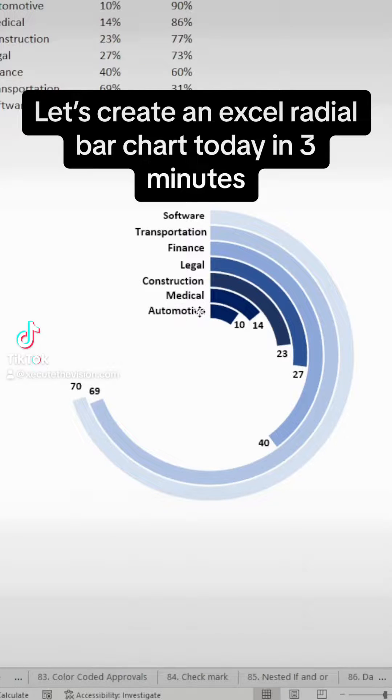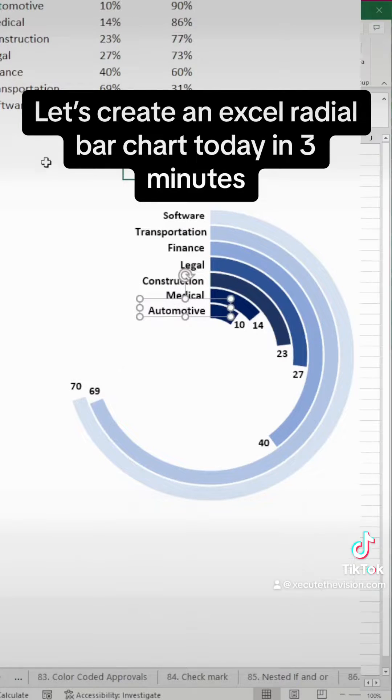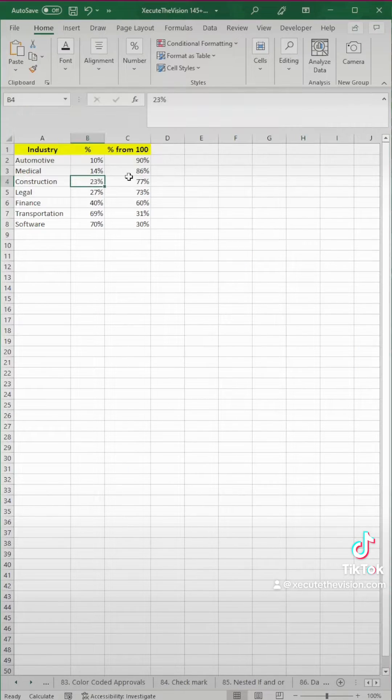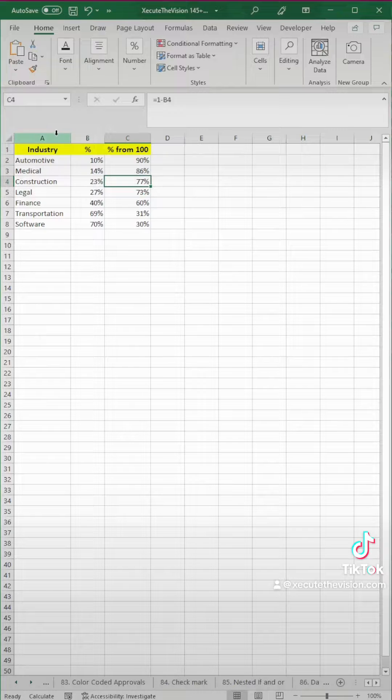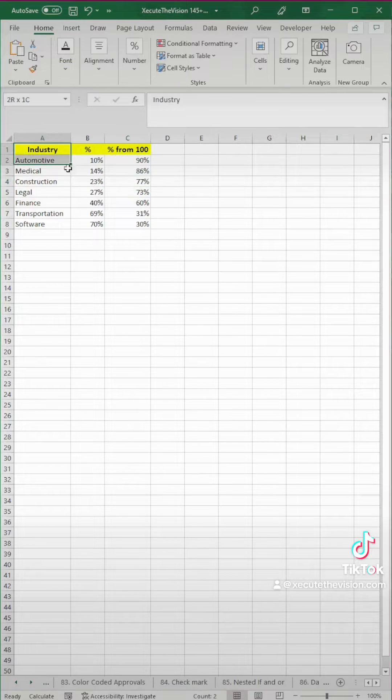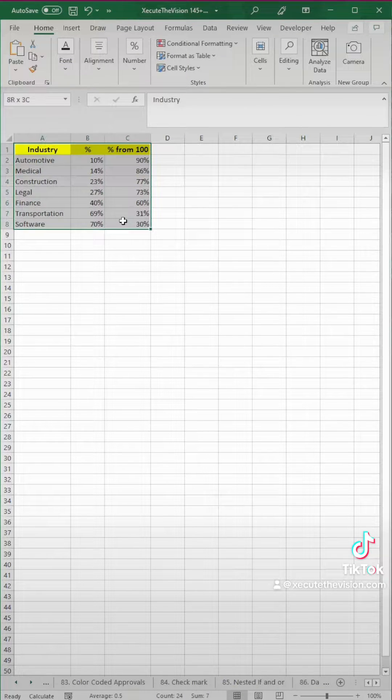Let's take three minutes and learn how to create a radial bar chart in Excel. These are commonly used by the big consulting companies, so let's upgrade your spreadsheet.